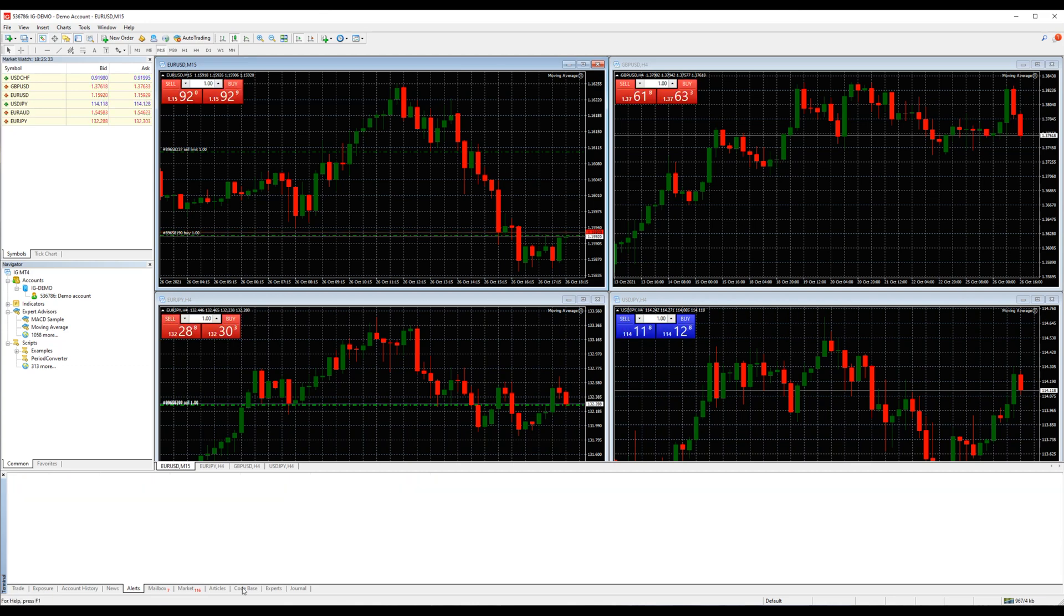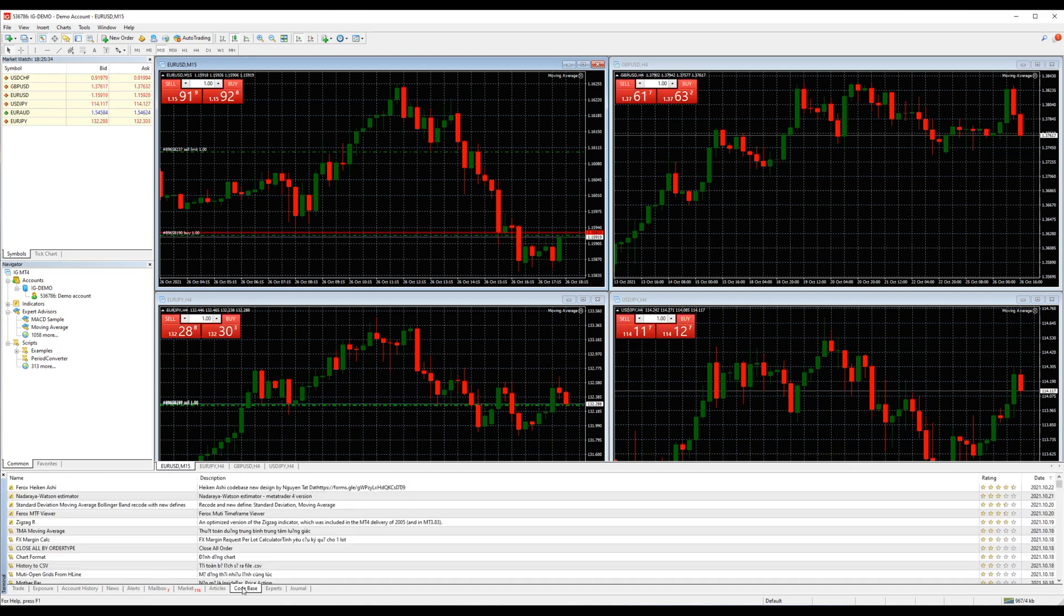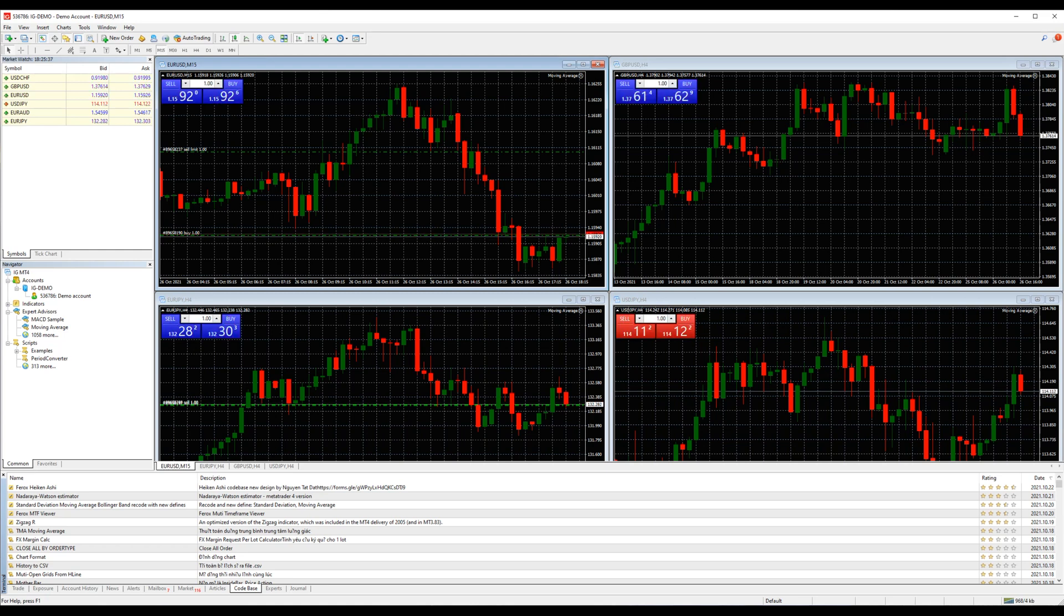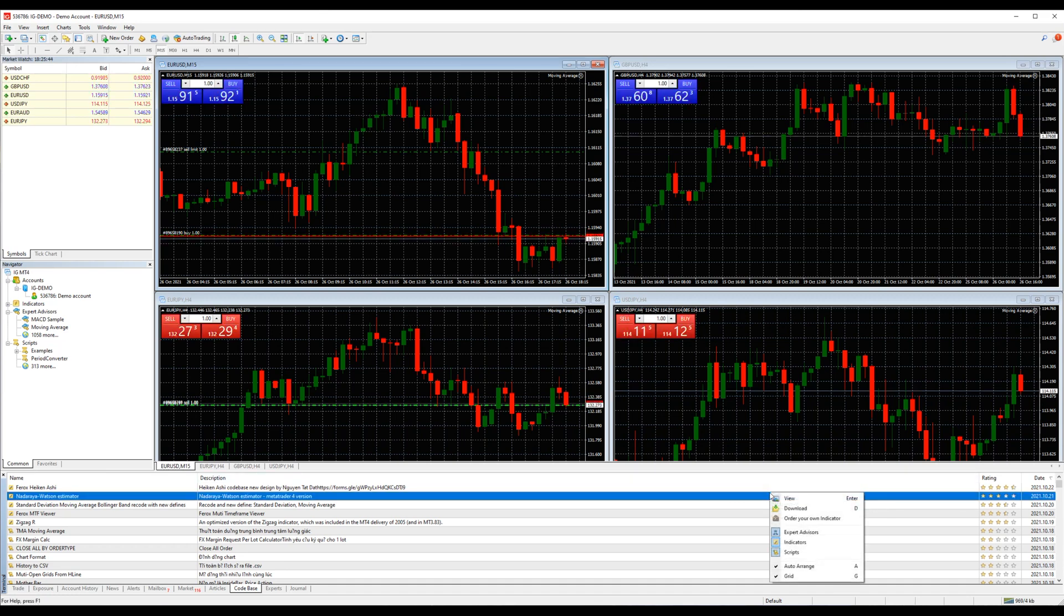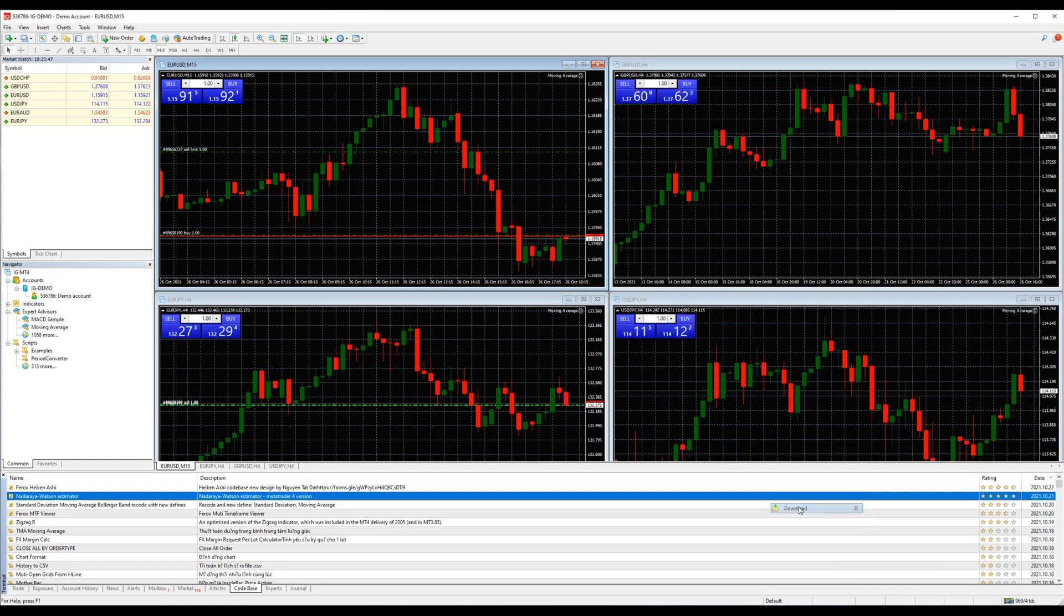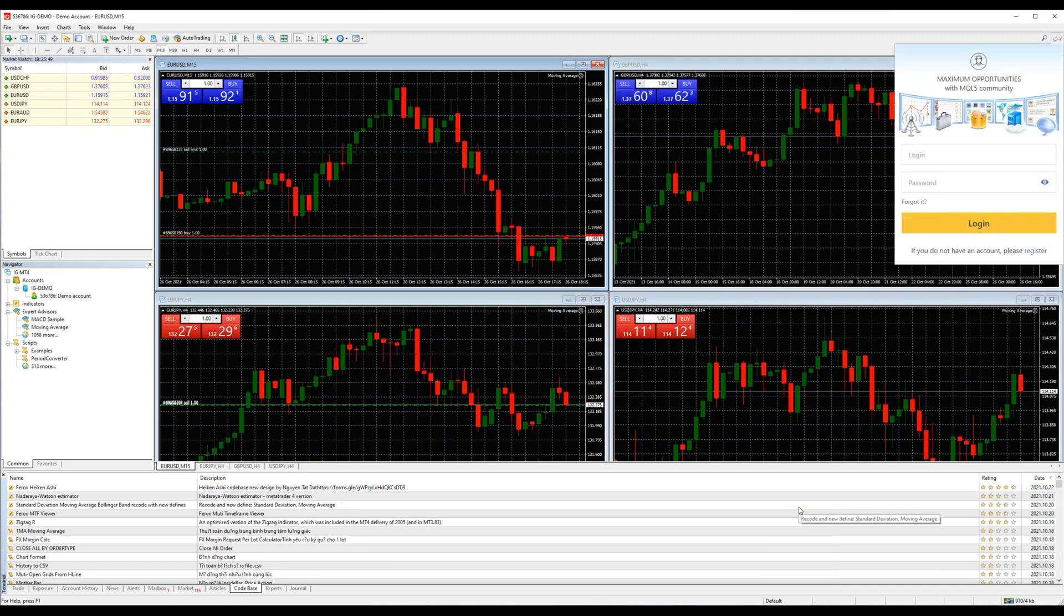The codebase tab allows you to access the published codebase at the MQL4 community directly from the client terminal. You can also select your preferred EA, indicator or script from here and download it. Right click on it and you will get the option, and then you can attach it to the chart right away.